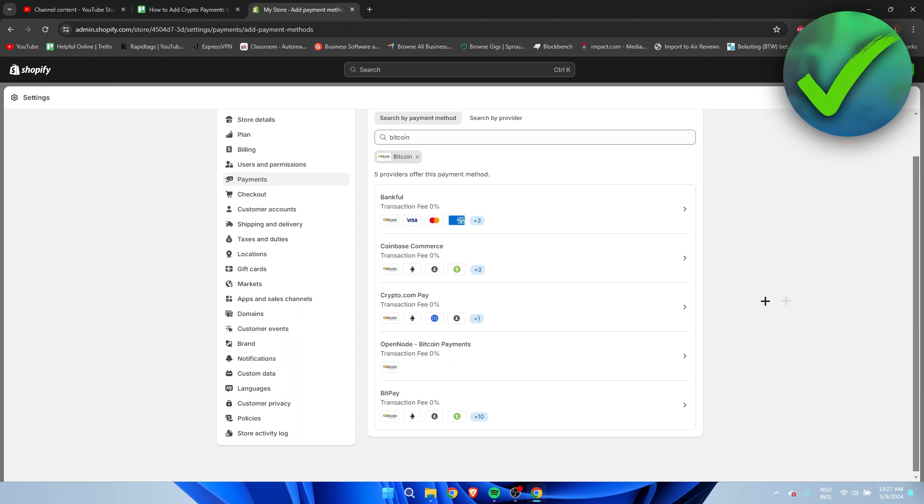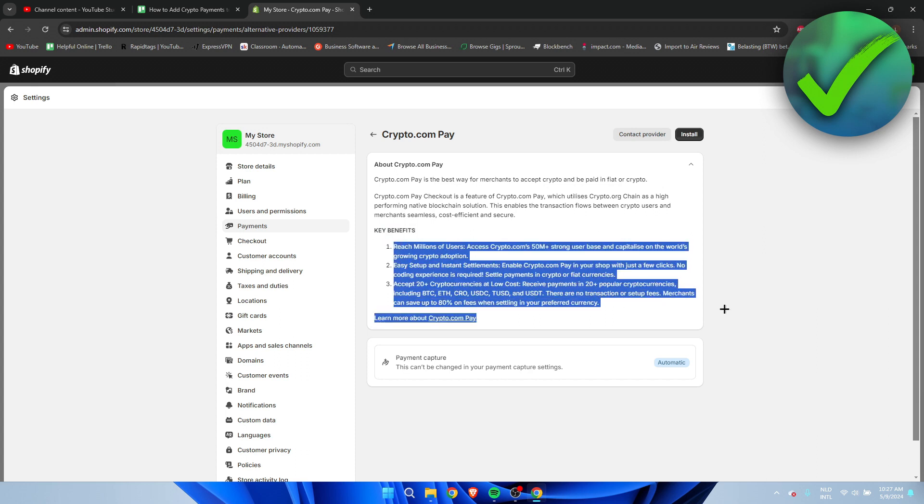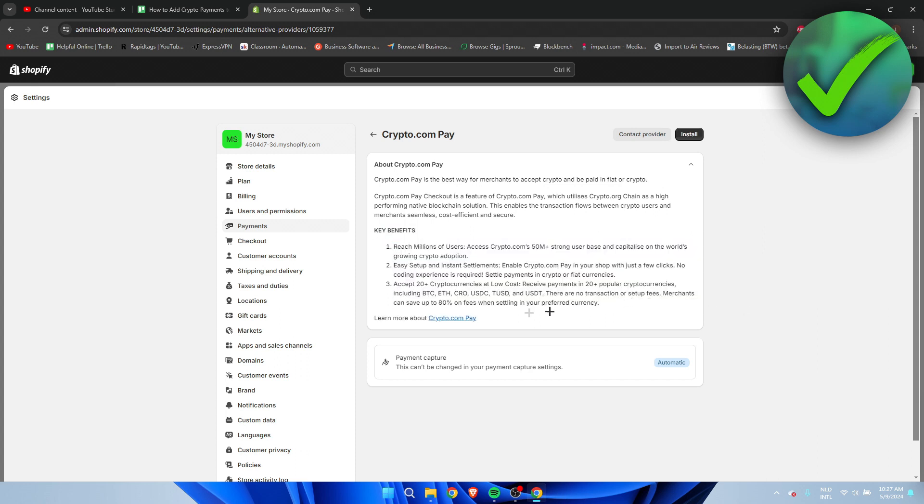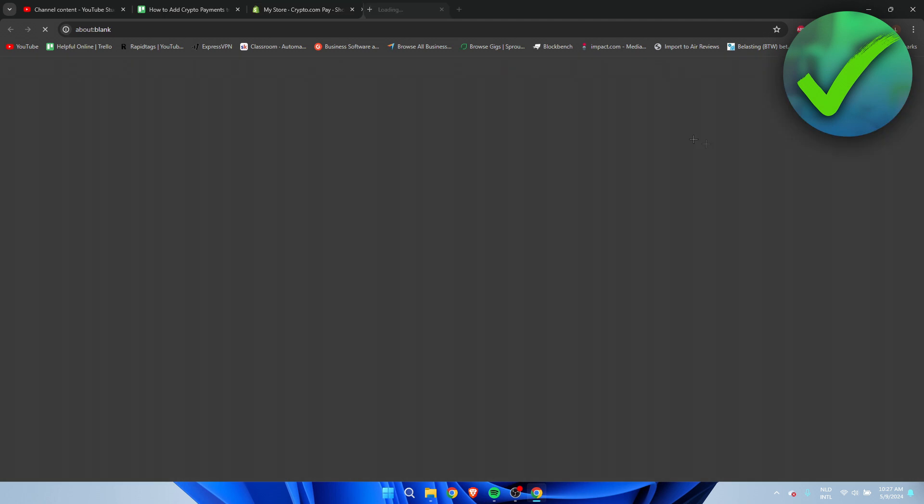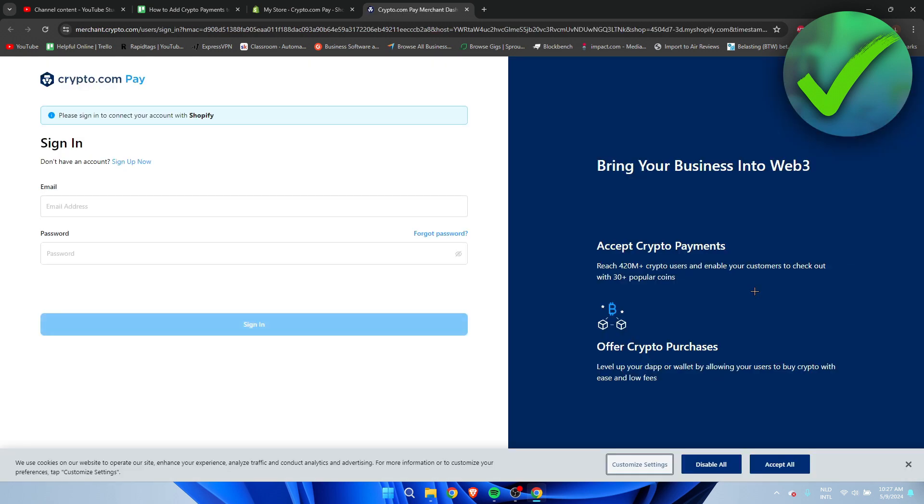So it doesn't really matter which one you choose. You just have to choose one which you like the most. Now I'm actually going to go ahead and go with Crypto.com. So here we can see the key benefits. They'll just explain all of this stuff. You can even learn more about it over here. But what I'm going to do is click on install, and this will bring you over to a new page.